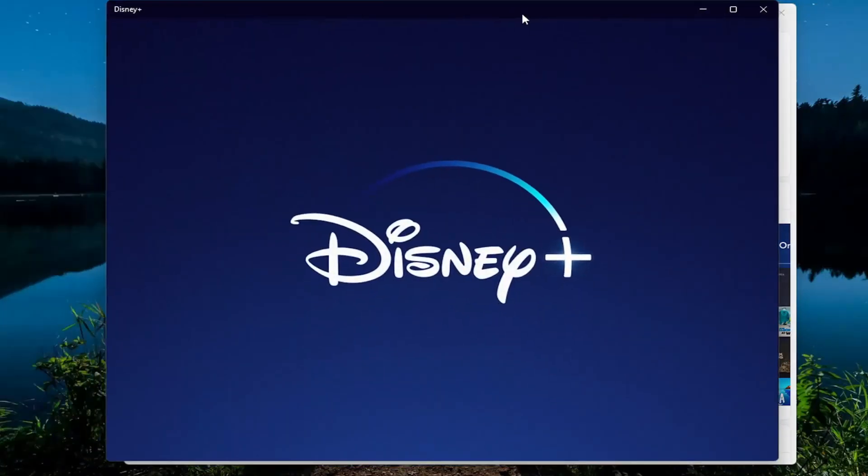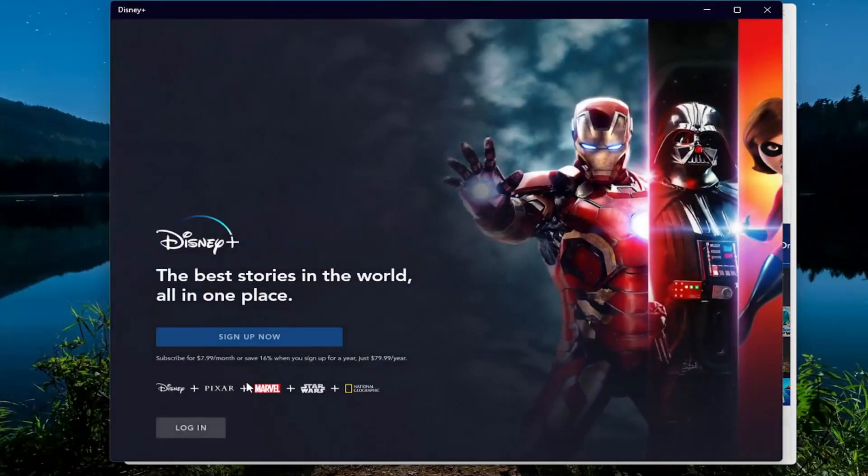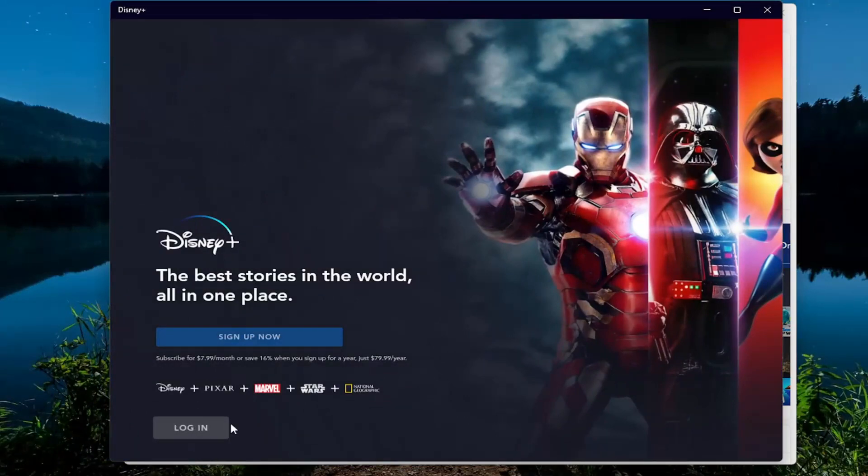So anyway, we've just opened up Disney Plus. You can enter in your credentials at this point. And that'd be about it.